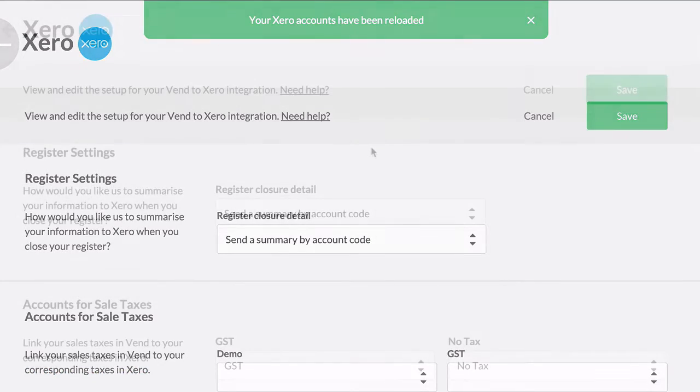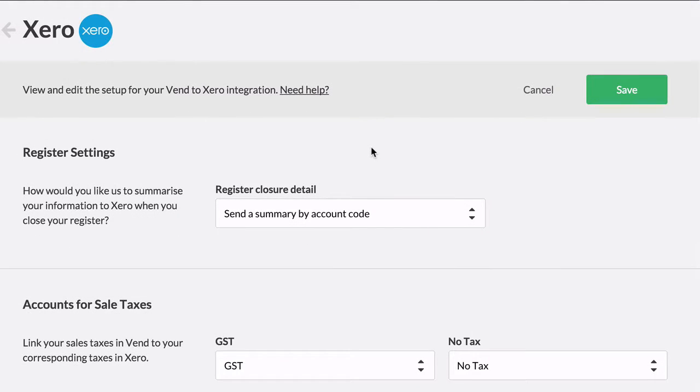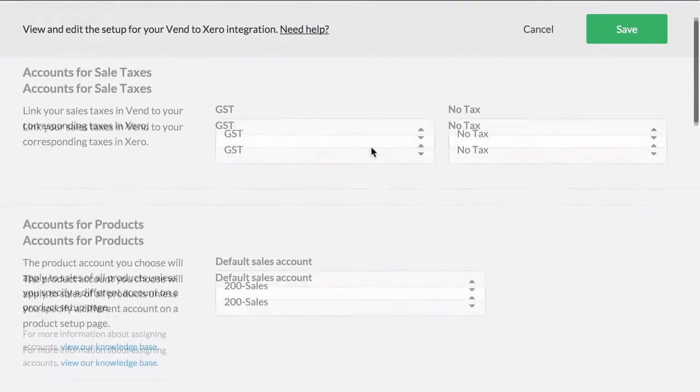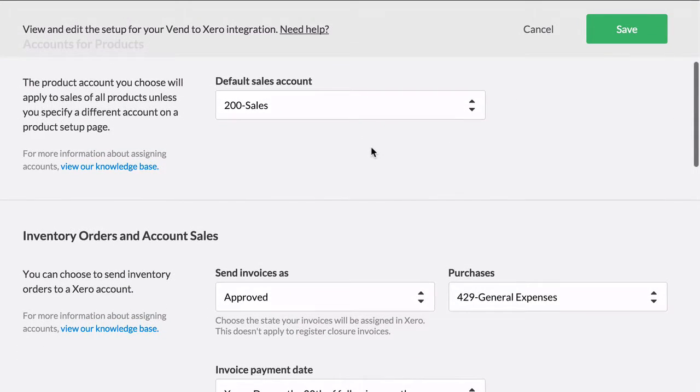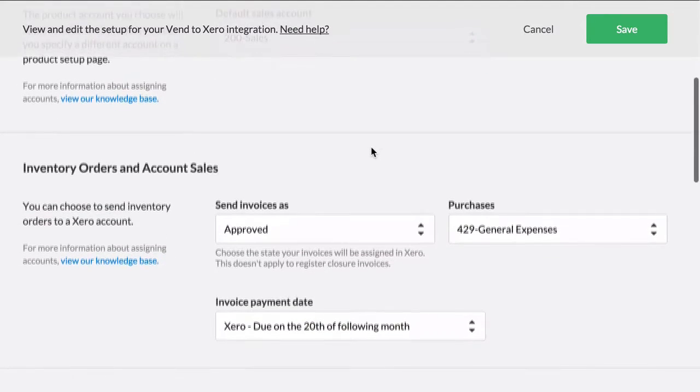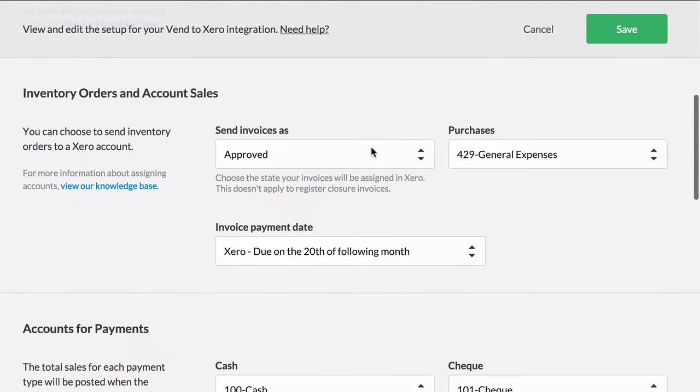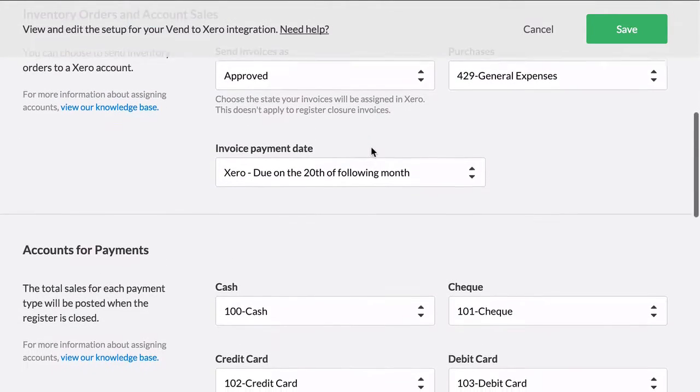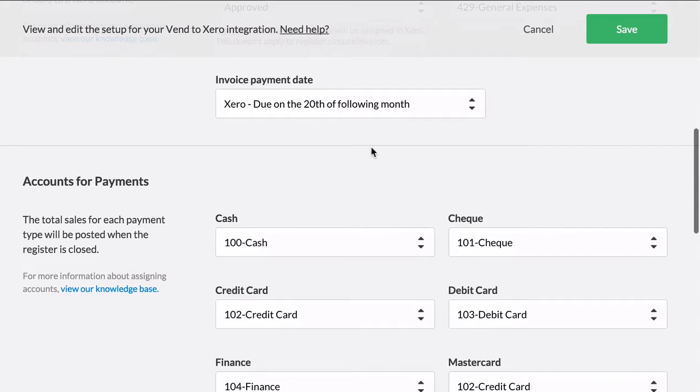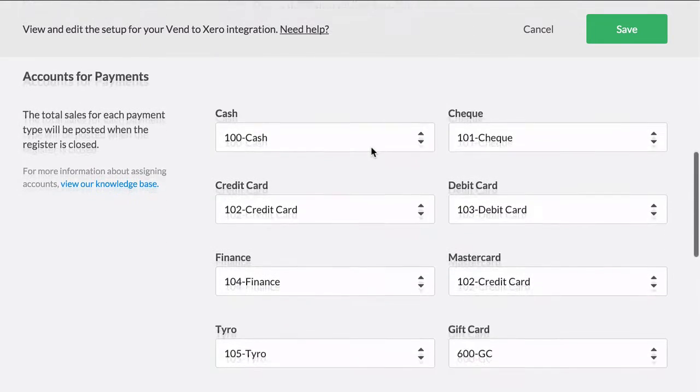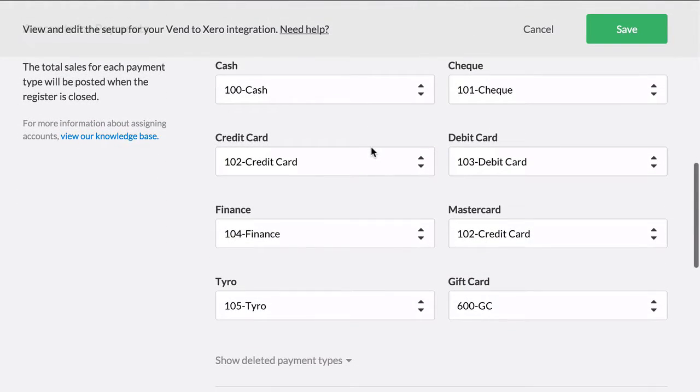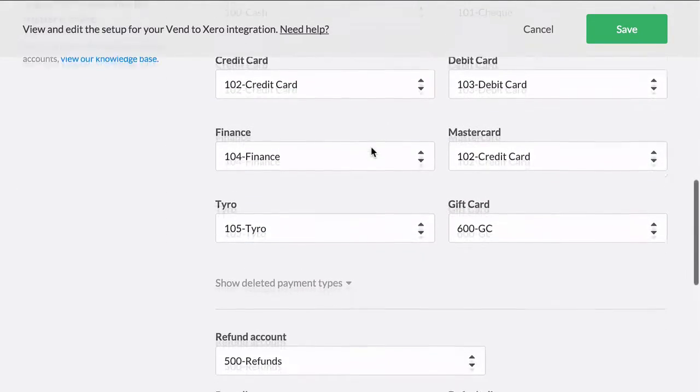Next you'll have to map your different accounts from Venn to Xero. This can be tricky so it's best to ask an accountant for advice so you can make sure that your mappings make sense.